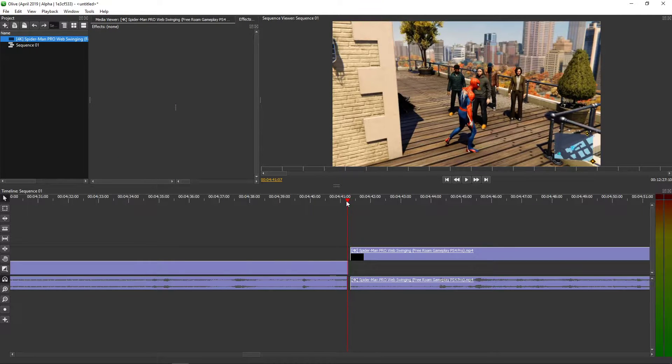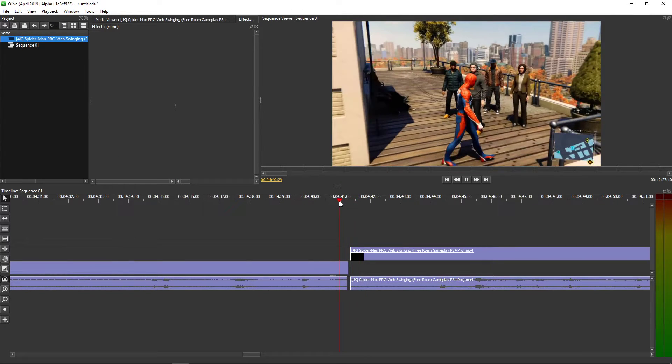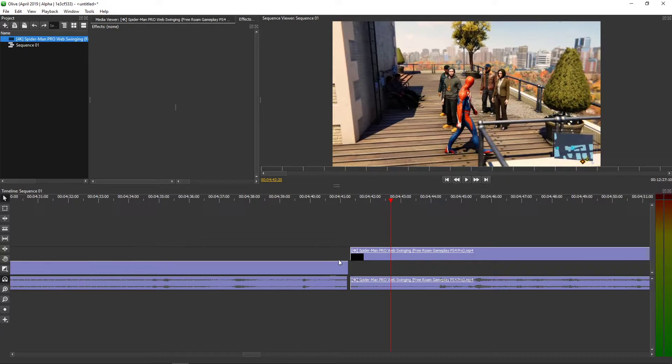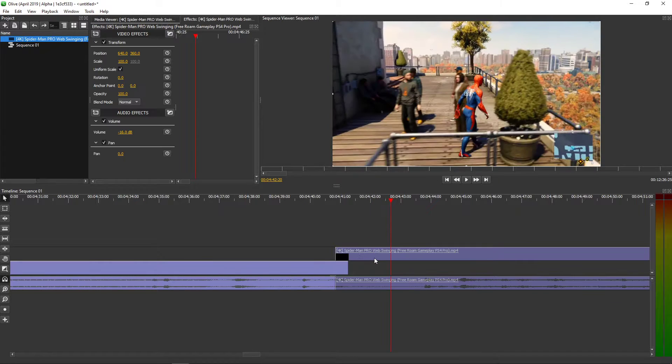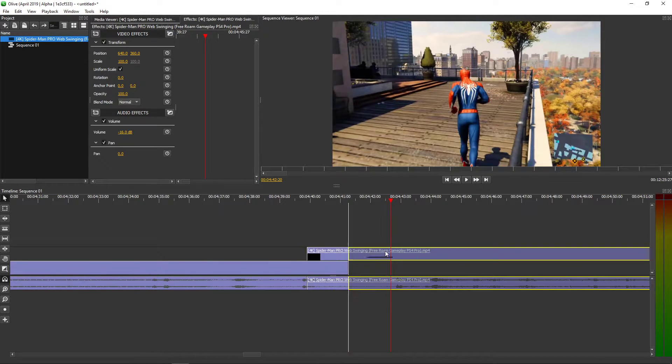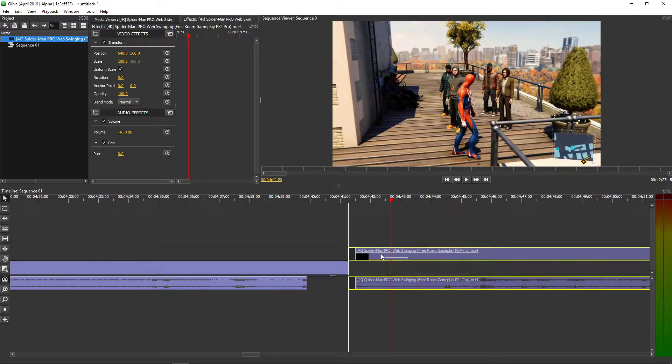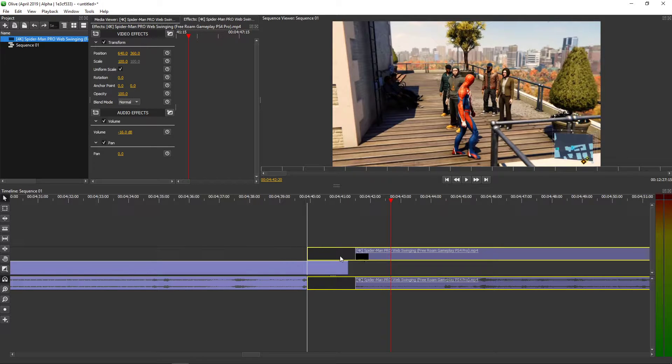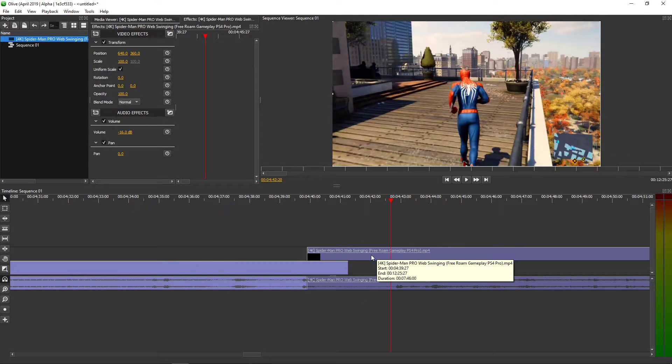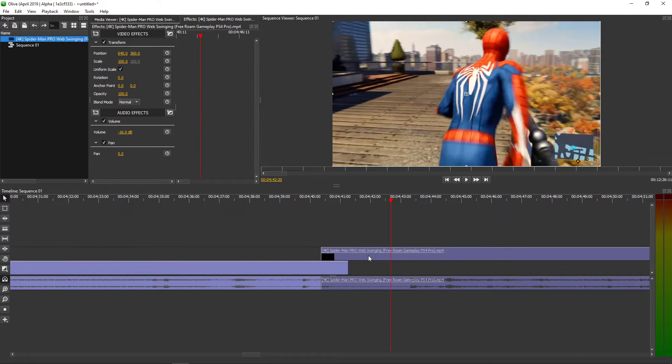So I have a clip here of Spider-Man, and let's say that I want to put it here. But as you can see, the audio is deleting the audio from the first video.